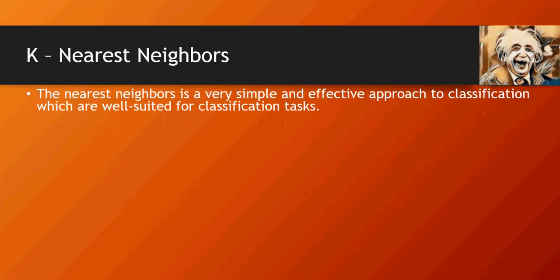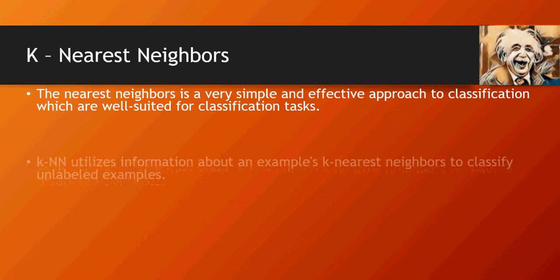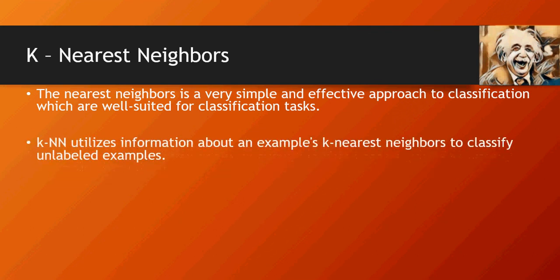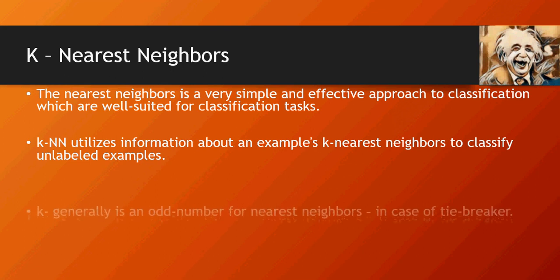The nearest neighbors, which is KNN, is a very simple and effective approach for classification. It utilizes examples for already trained data to find out classifications on unlabeled examples.